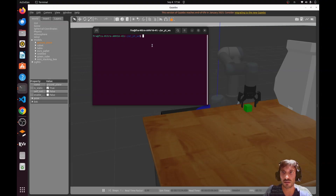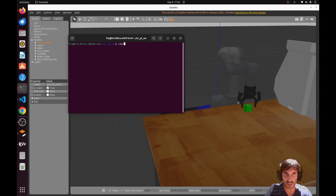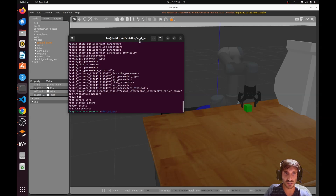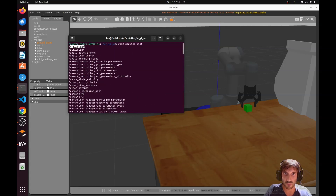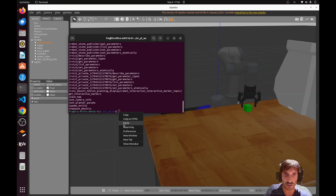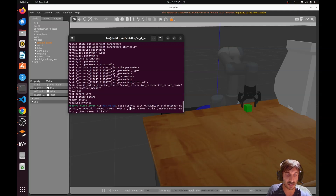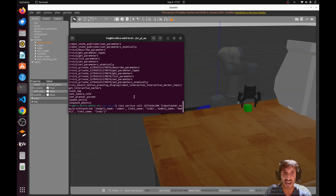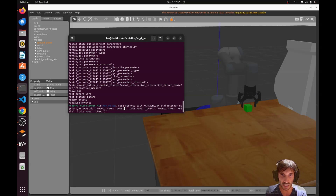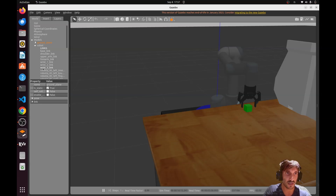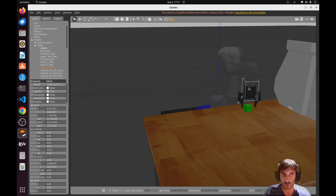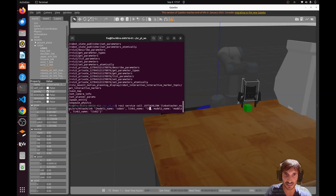Open the terminal, remember to source the environment, and check that our service is available — it's the capital-case AttachLink service, confirming the plugin works. Paste the command. Now we need to fill in the correct inputs: model one is `cobot`, and the link name belonging to model one is the wrist three link — that's the link to which we want to attach the object.